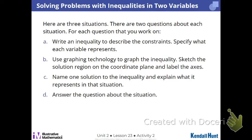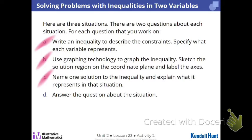So the first thing you're going to do is get a situation. You're going to write an inequality that describes your situation — so we're considering constraints. Then you're going to graph it. Then you're going to name one solution that fits your inequality and explain how you know and what it means in the situation.